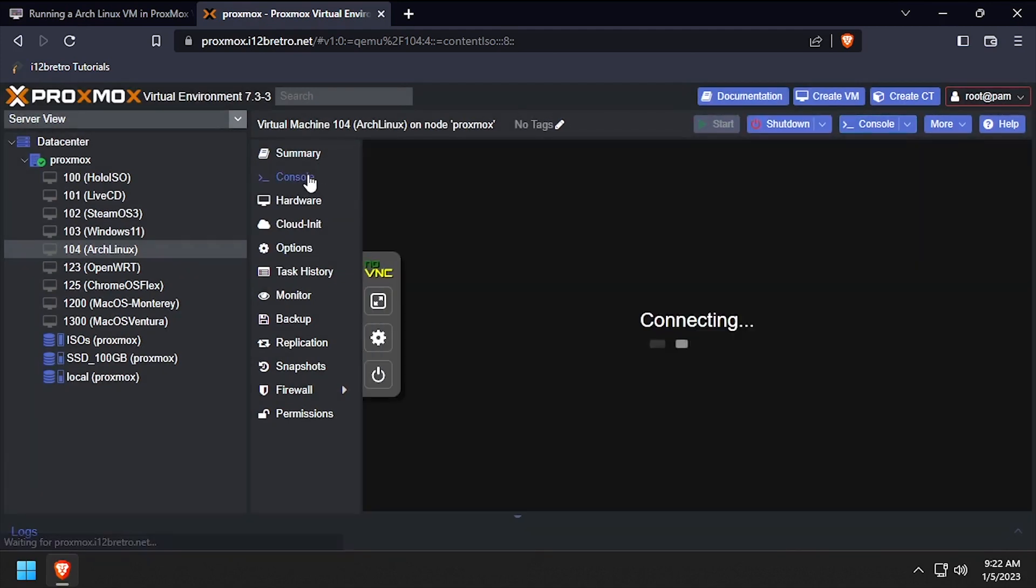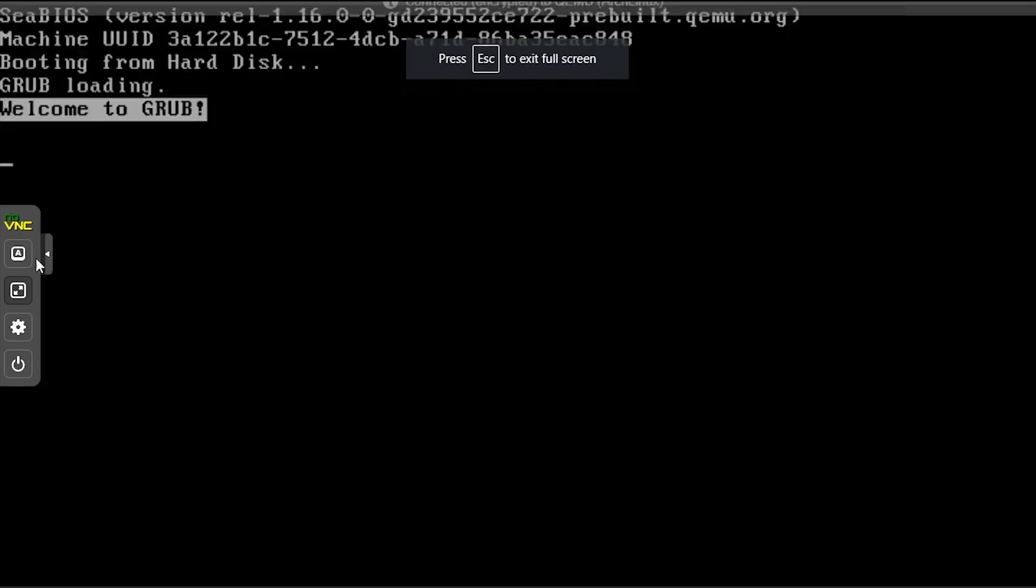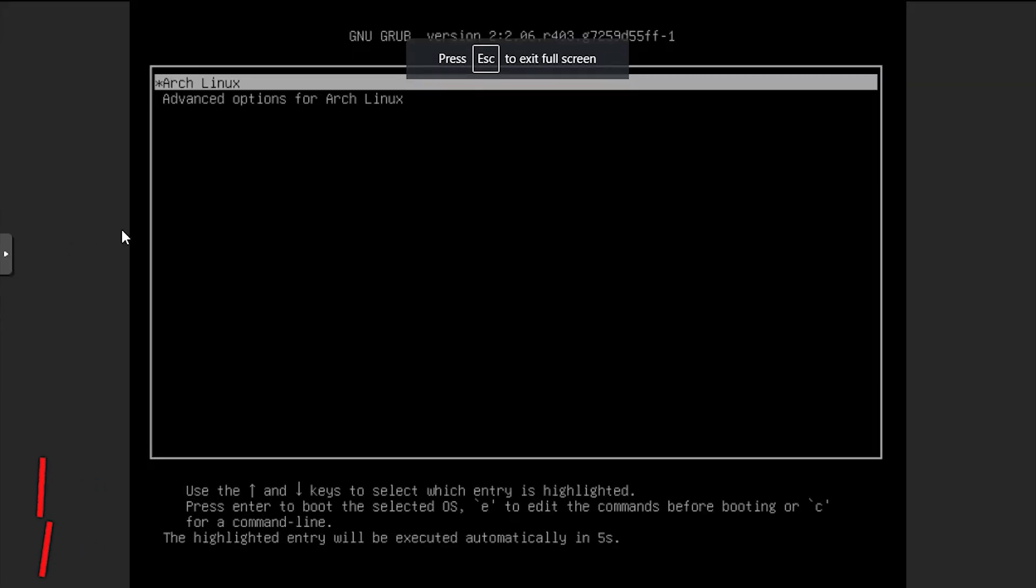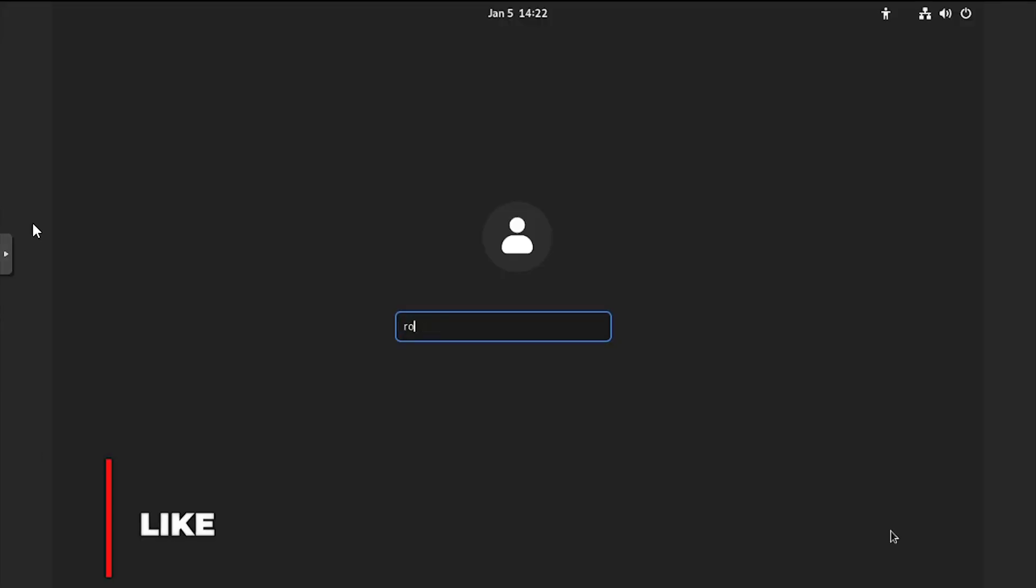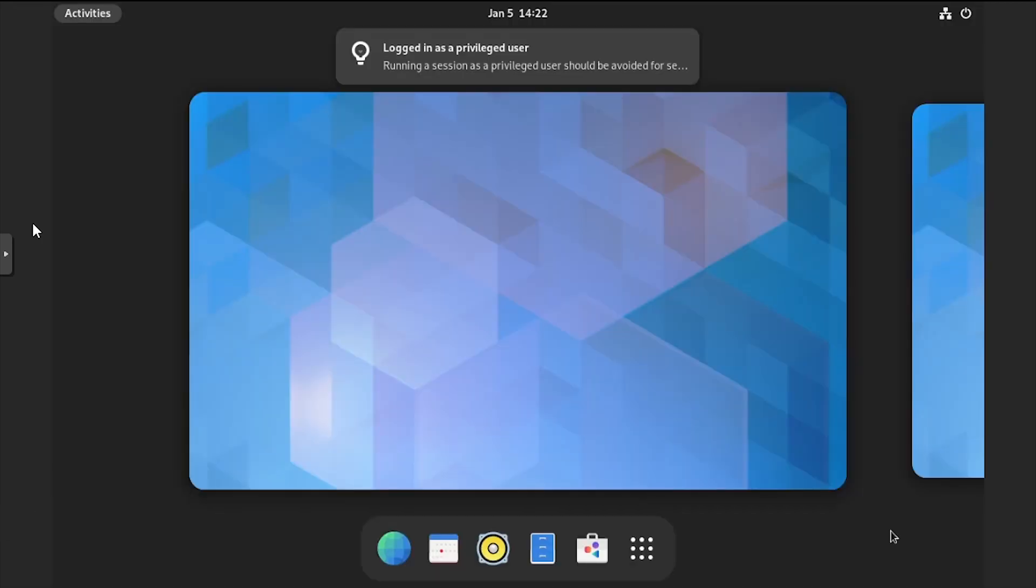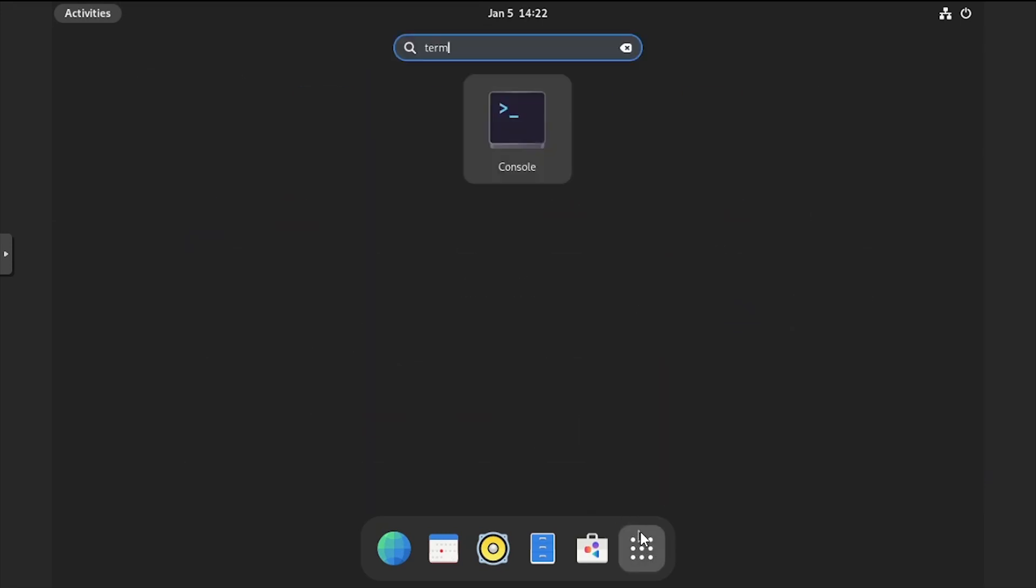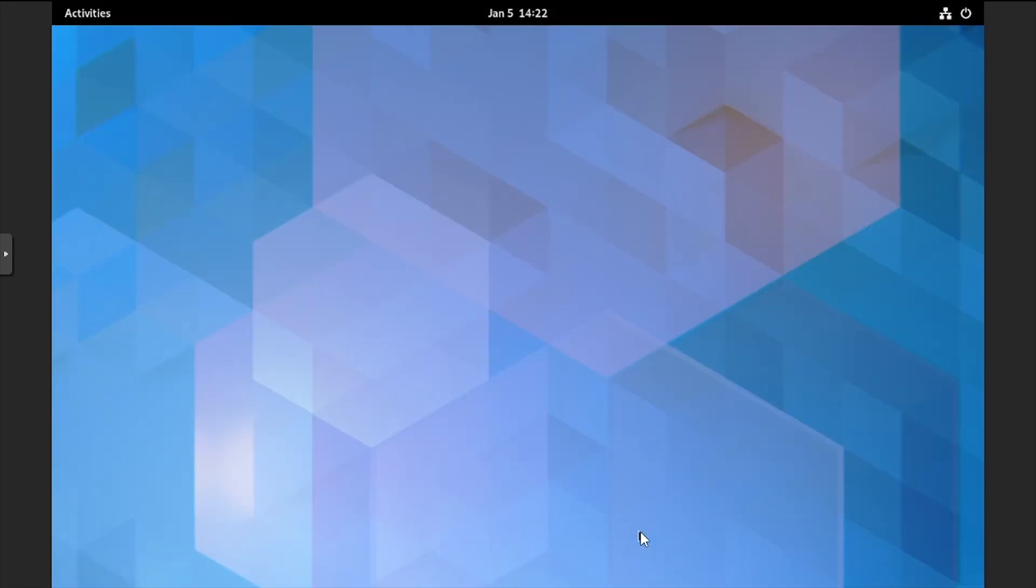Start the VM and go back to the console. Once you reach a login screen, log in with the username root and the password set with the passwd command. Welcome to Arch Linux, running virtualized as a Proxmox VM. Thanks.